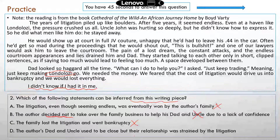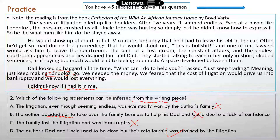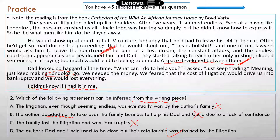D: the author's dad and uncle used to be close, but their relationship was strained by the litigation. That's the correct answer. Again, it comes from the information in the second paragraph — a space developed between them. They used to be close, but were no longer close because of all the stress from the litigation.